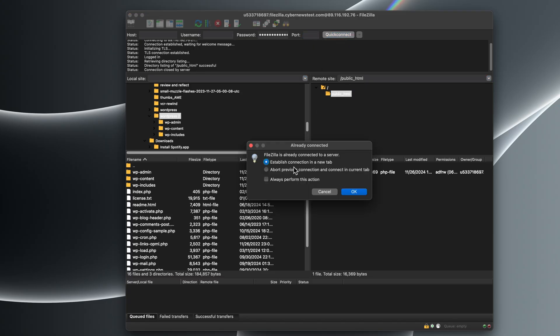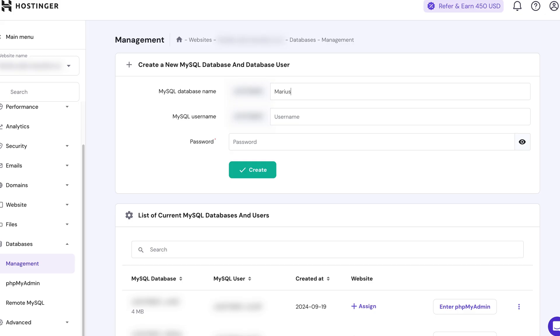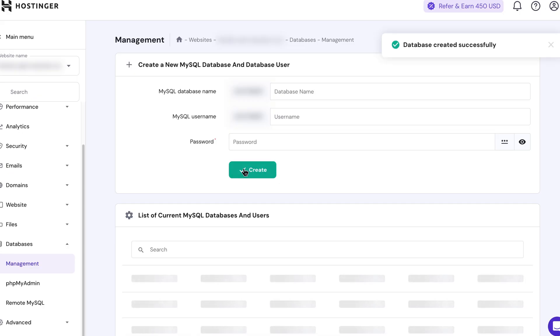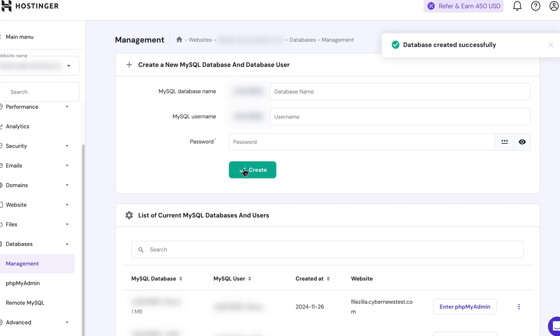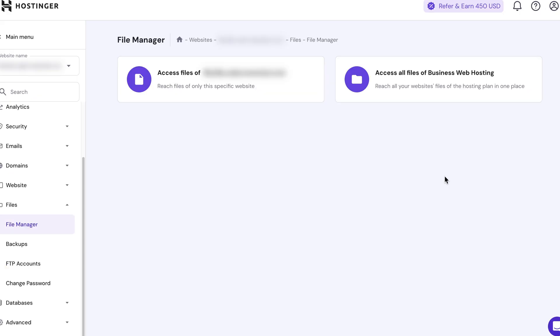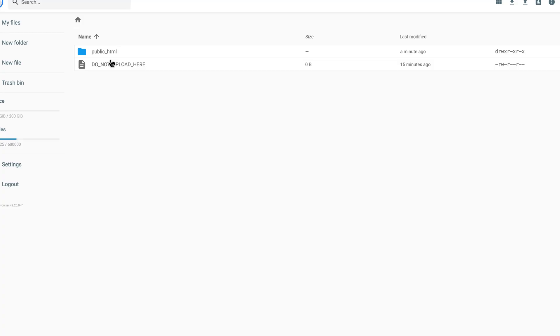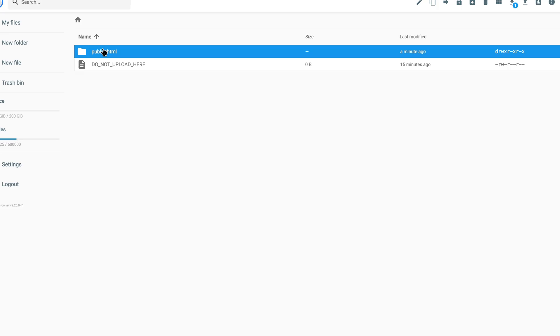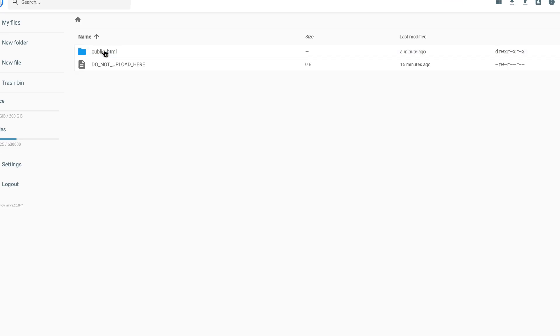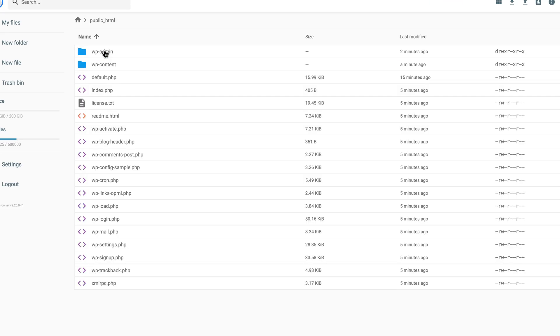Next, we need to create a database and username through your hosting control panel. Making sure to save the database name, username, and password. Then, you'll edit the wp-config.php file, adding the database and hosting info to connect everything.